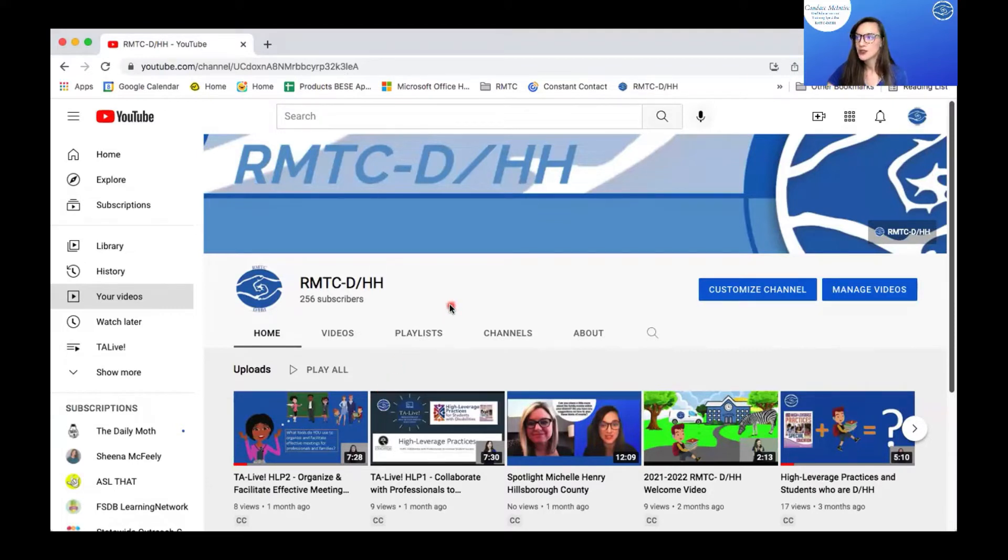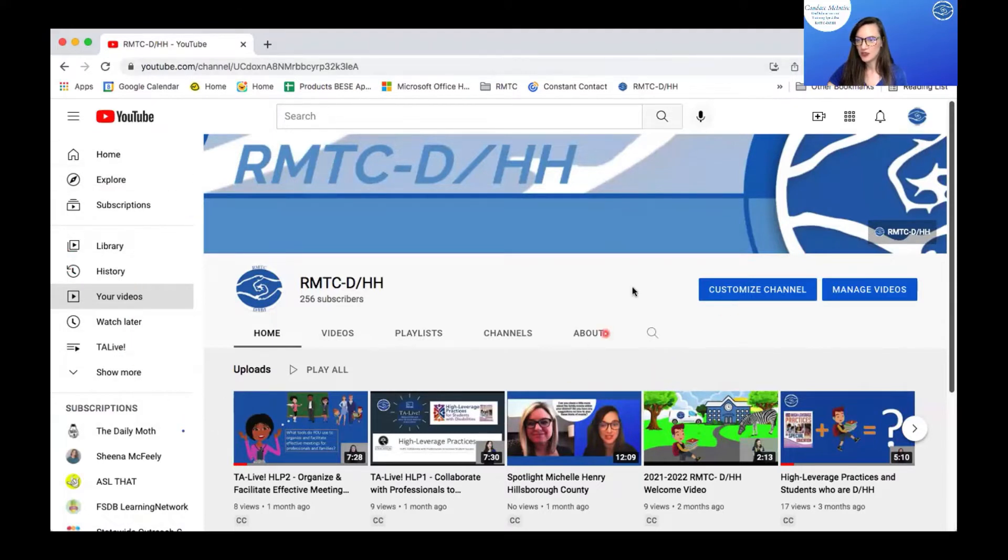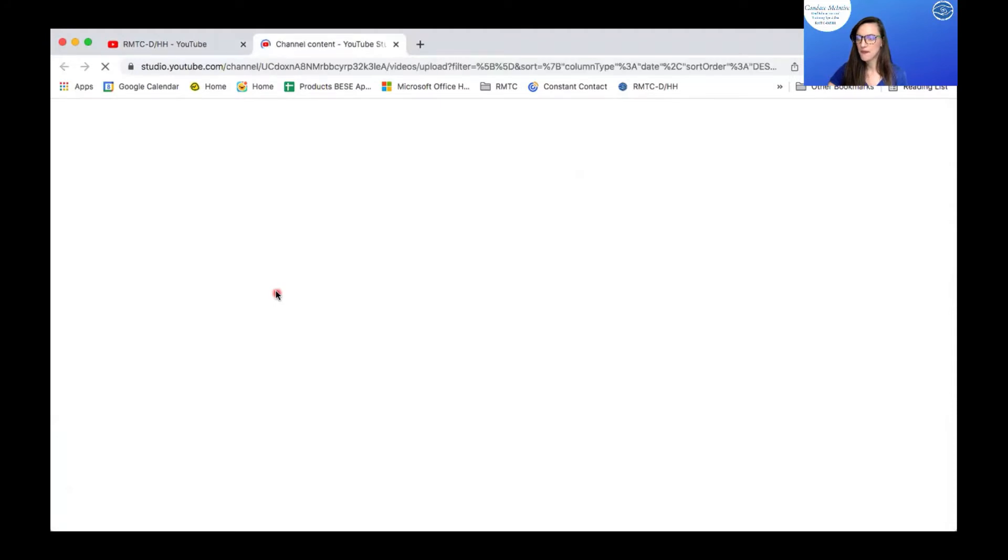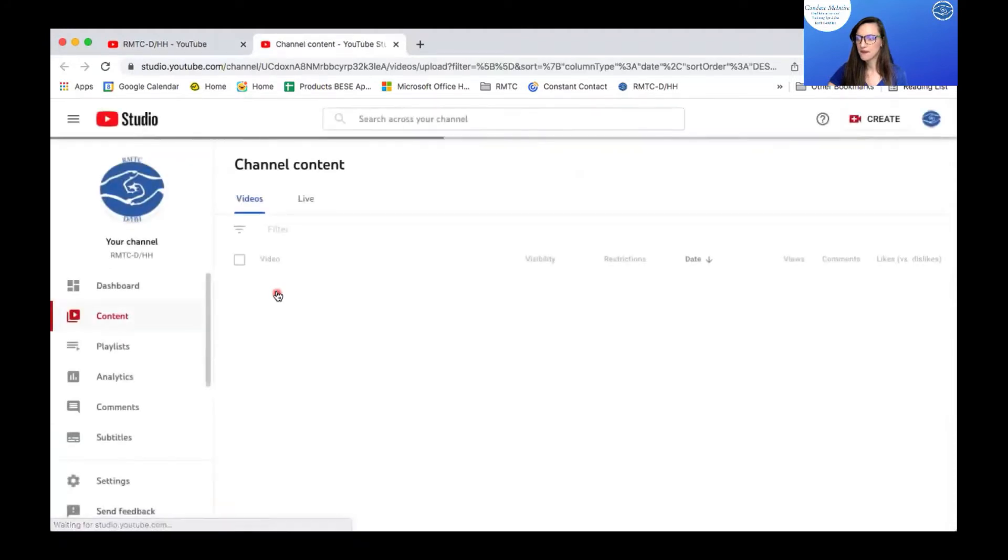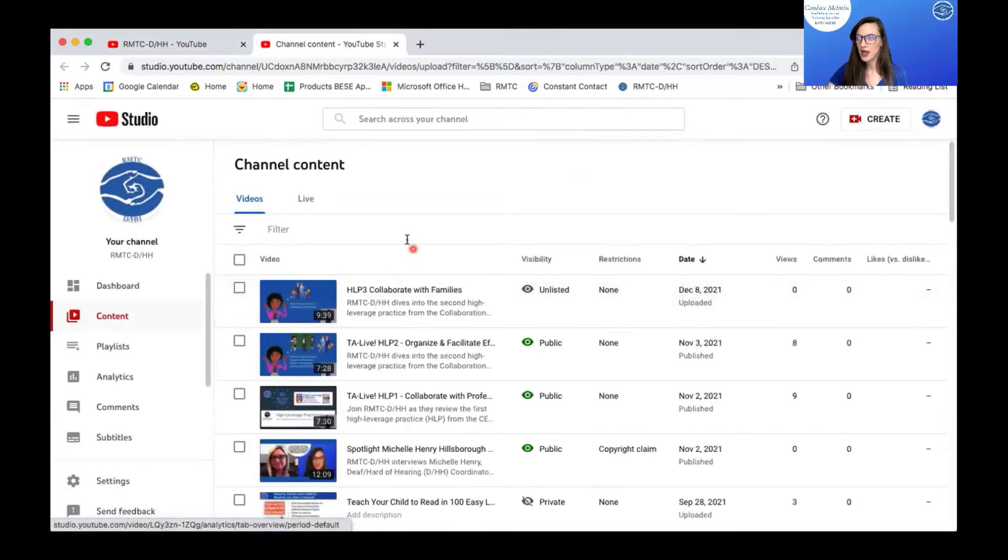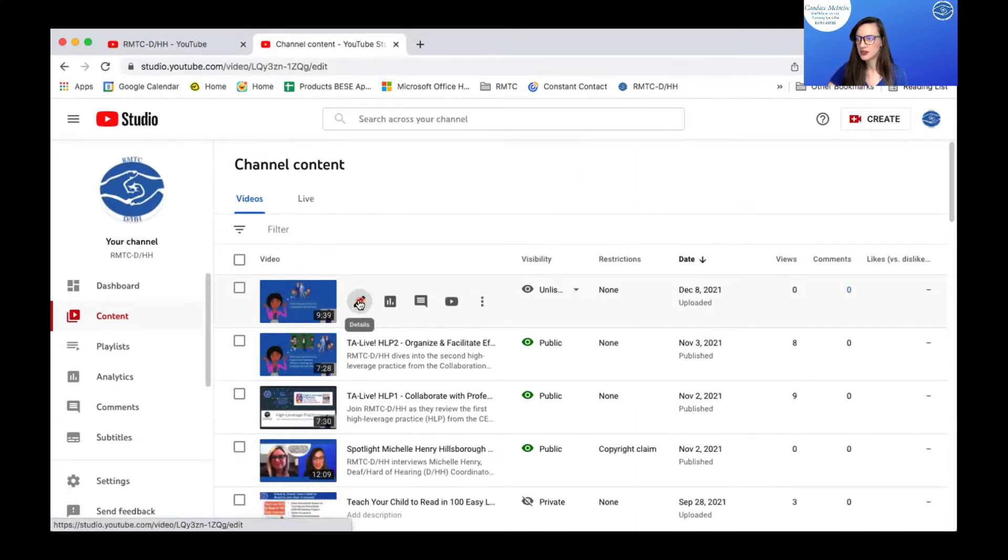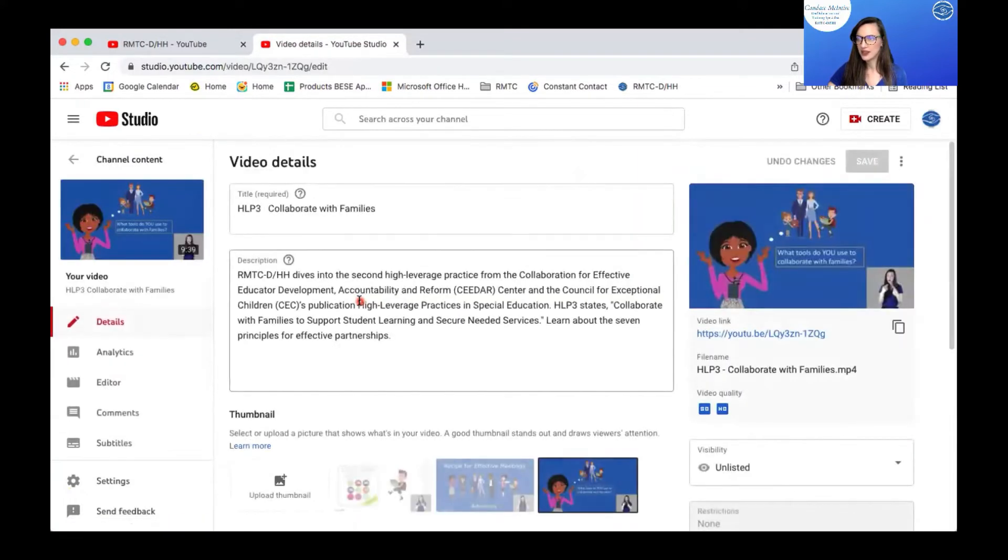So I'm on my YouTube channel. As you can see, this is RMTC DHH's YouTube channel. I'm going to go to your videos in the drop down option. I'm going to go to my most recent video that I have uploaded and I click the pencil to edit.